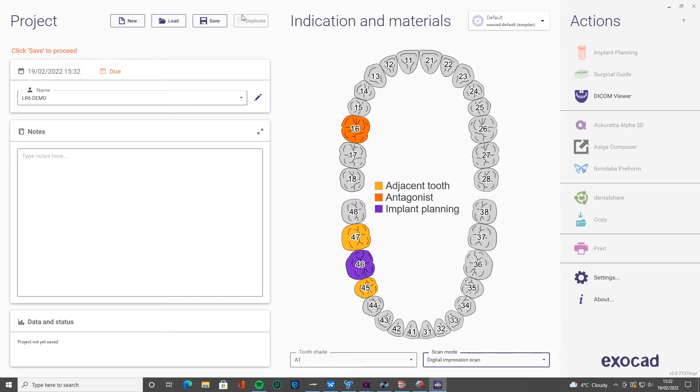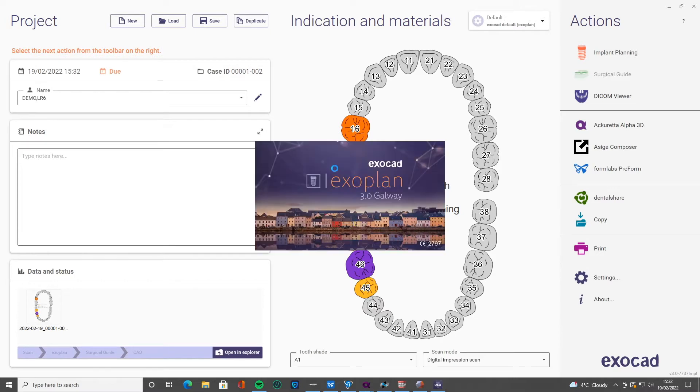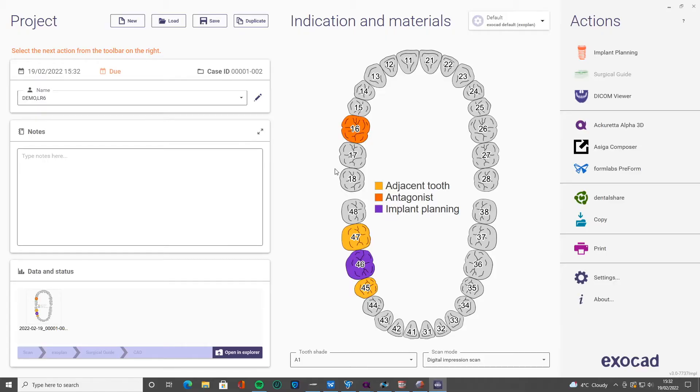So we've set this up, we're planning the low right six, we've planned the adjacent teeth, I've planned the opposing tooth, so I'm going to bring in the opposing dentition as well. We've clicked implant planning and it's loading up ExaPlan. So here we go.